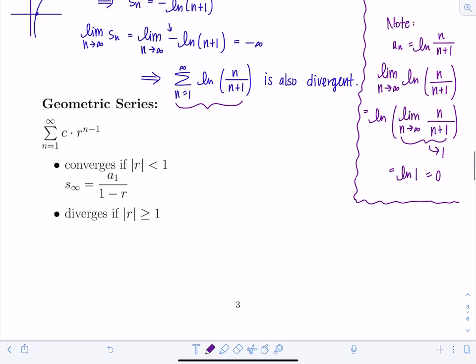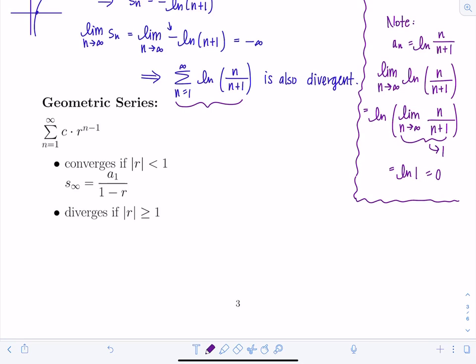Geometric series are fairly easy to test for convergence. A geometric series has a common ratio r — you multiply by r to get from term to term. An infinite geometric series has the form: sum from n=1 to infinity of c·r^(n-1). It converges when |r|<1, with sum = a₁/(1-r). It diverges otherwise.